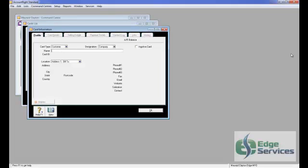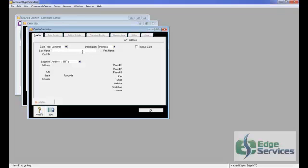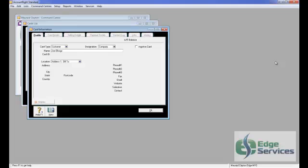In here you can put the customer's name or the company name. You can either have a Company Card or you can change up here to an Individual or a Person Card. Put their Last Name and First Name in. But let's do a Company Card because it's really the same either way. So let's create a Card called Joe Blogs Marketing.